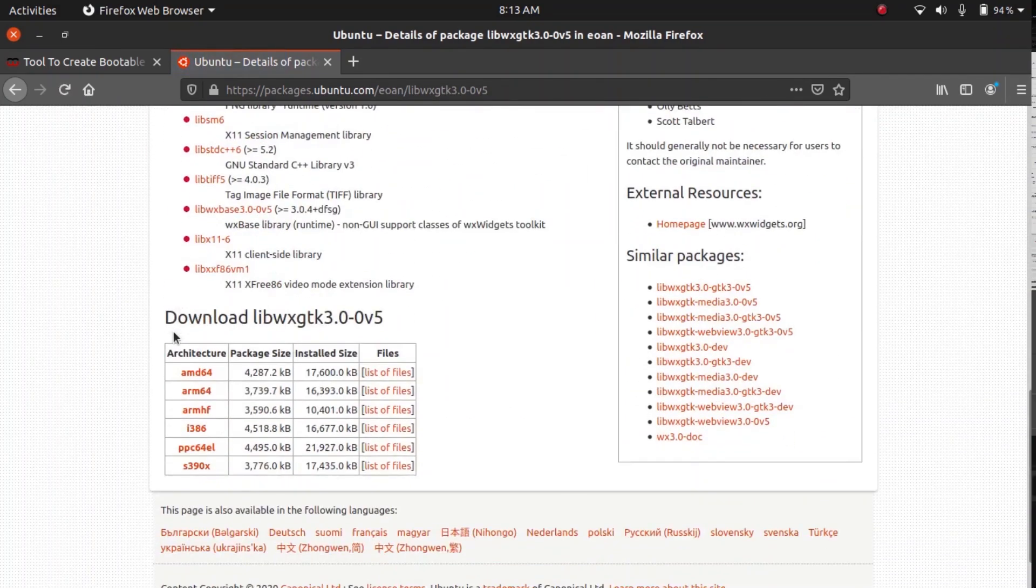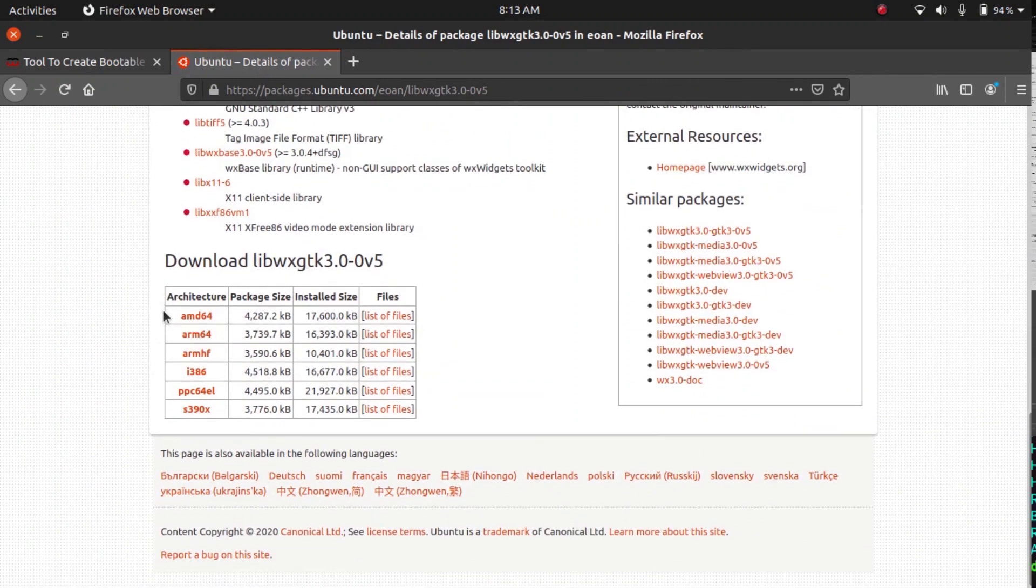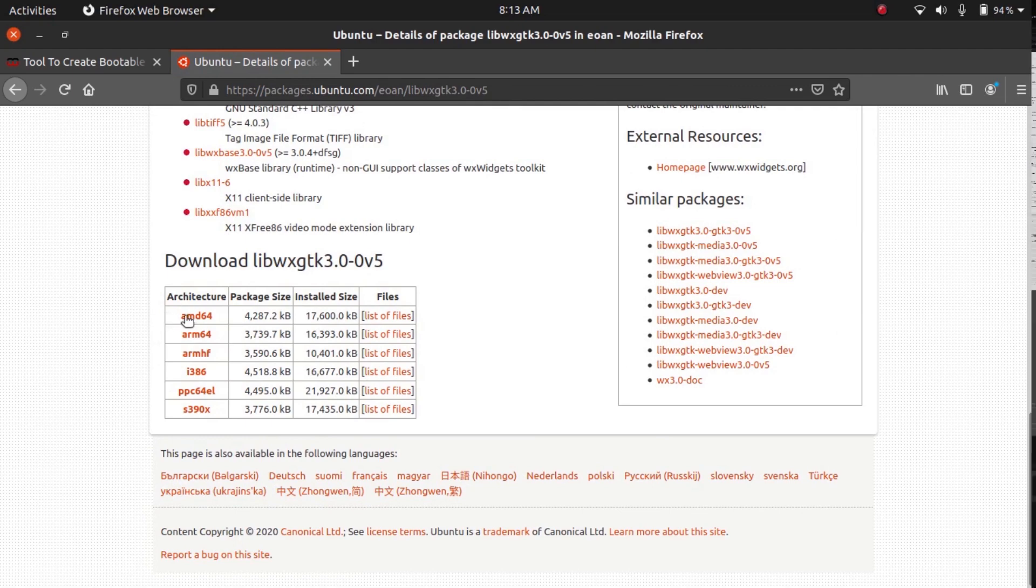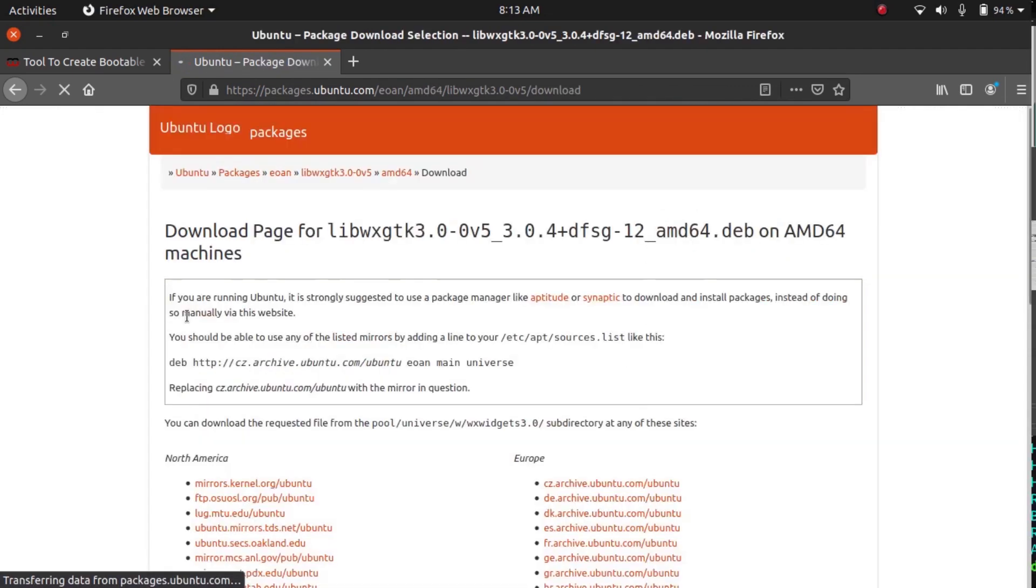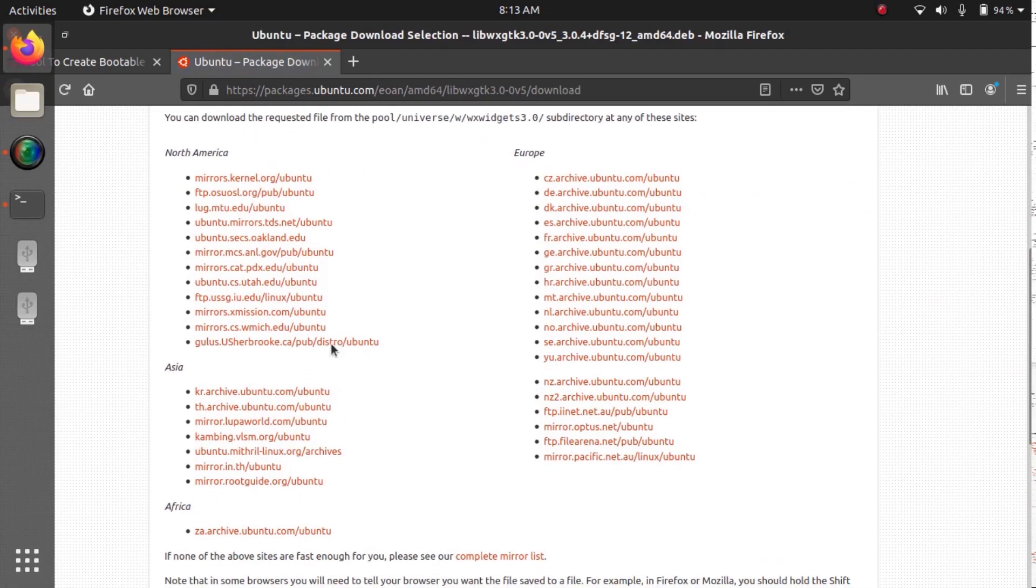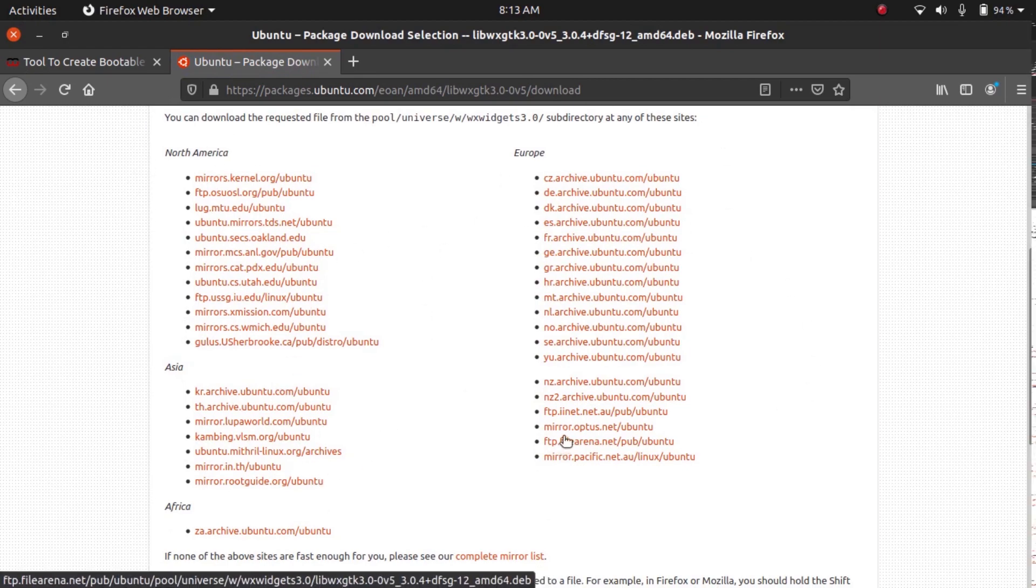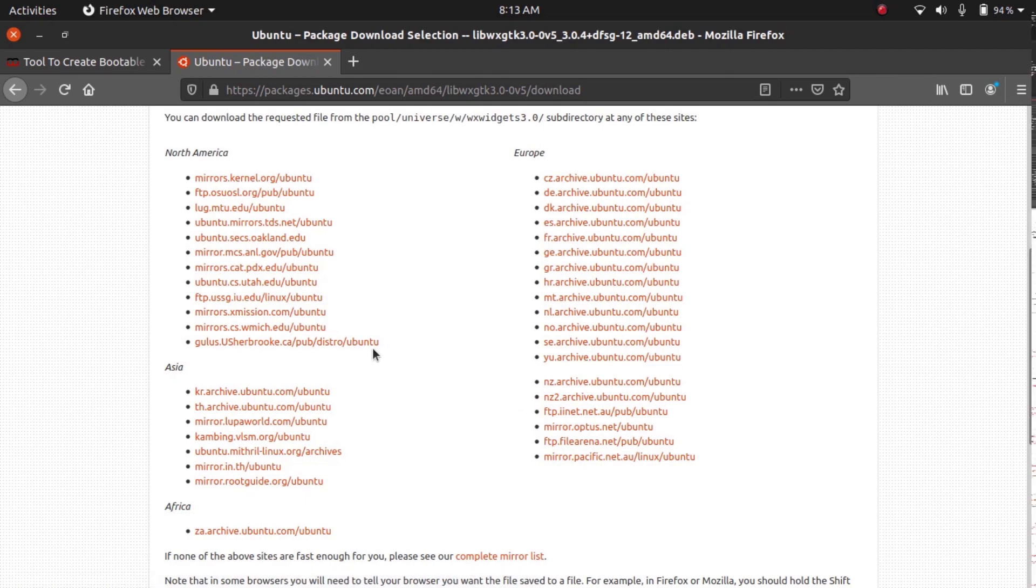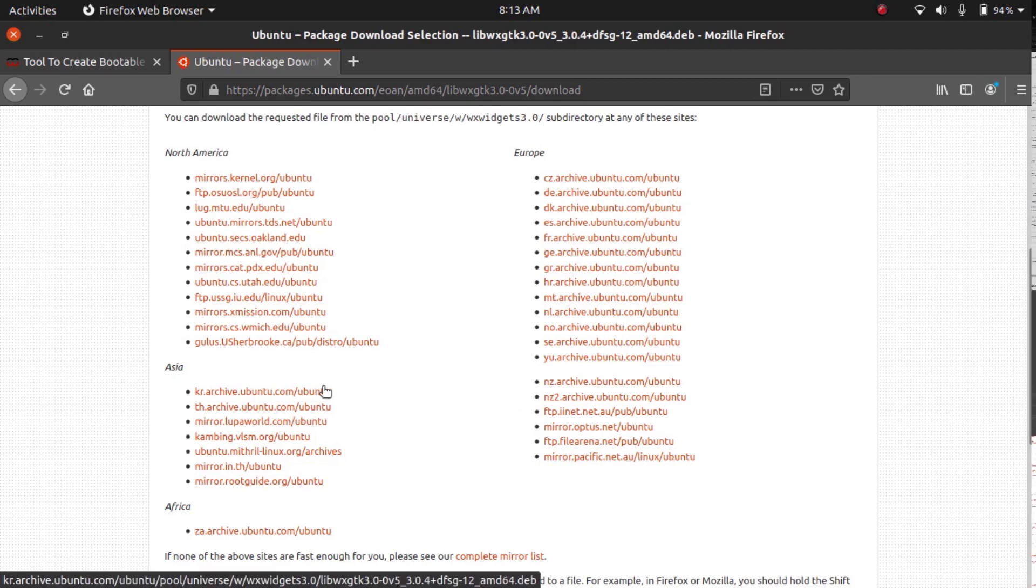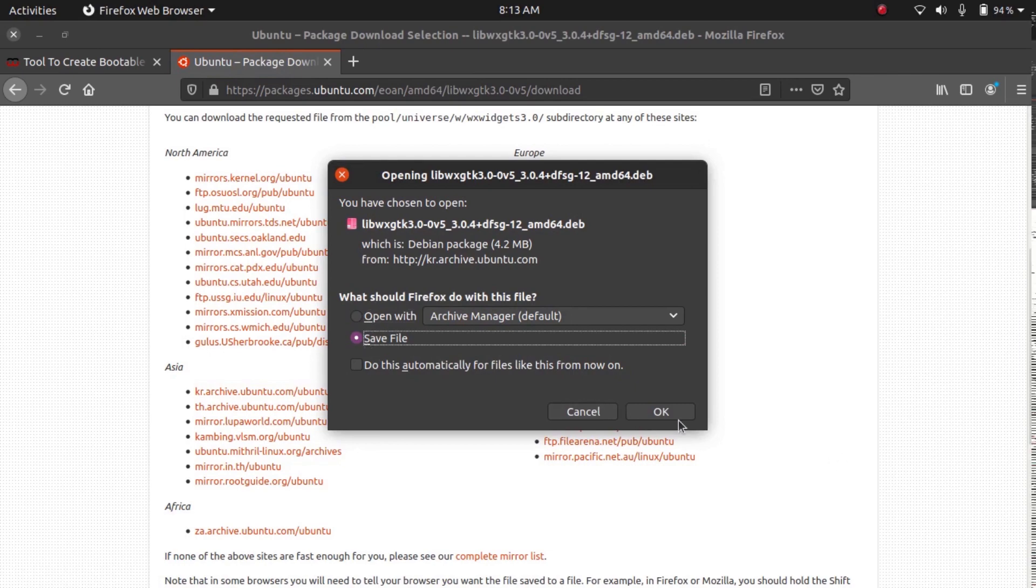Come down here and click on your architecture. So in most cases if you're running Intel or AMD CPUs it's just going to be AMD64. Come here and click on that, and then you can download by clicking on any of these links. I'm in Asia, so I'm just going to click on the first link and save this file.